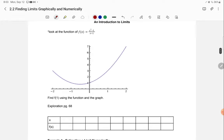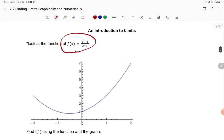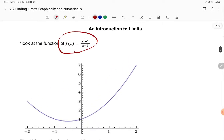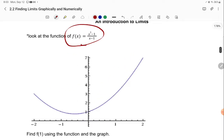Limits — what they are not — are a y value at any given x value. For example, if you look at this function right here, you have x to the third minus 1, all over x minus 1. That is your function, and that's the blue line that we see here.